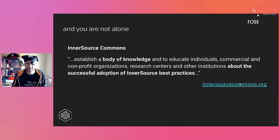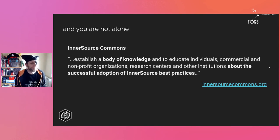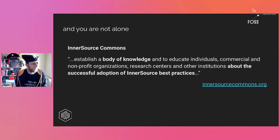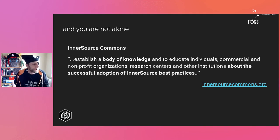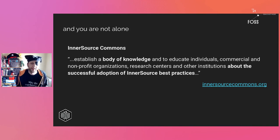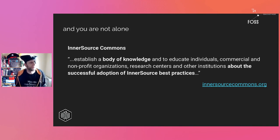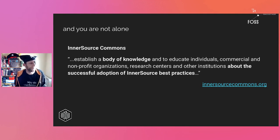InnerSource is not easy — it's mainly a cultural change as mentioned — but we are not alone. Please go to InnerSource Commons. It's an open community working in an open source way, producing pieces of knowledge you can reuse. There is a YouTube channel and links available. We are establishing a body of knowledge and educating individuals and commercial and non-profit organizations about the successful adoption of InnerSource best practices.